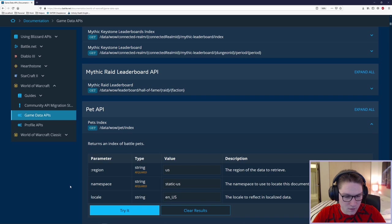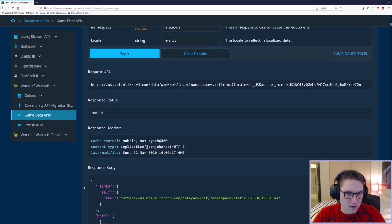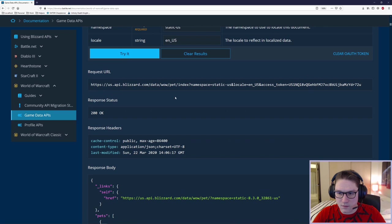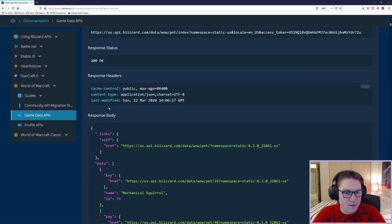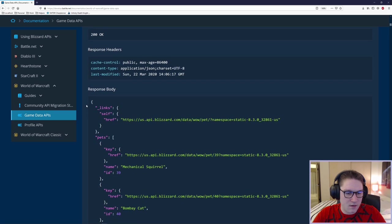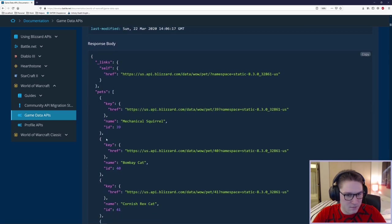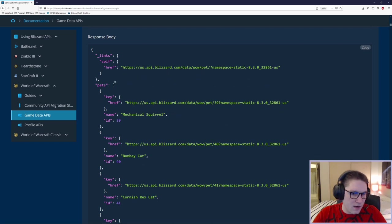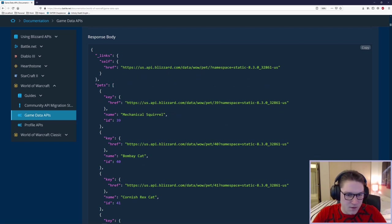Once we have our developer portal all set up we can simply log in, browse the game data APIs and if we're interested in seeing a current list of pets we just expand the pet API section and this will give us back an index of battle pets. These are the parameters and all we have to do is we have to click the try it button.